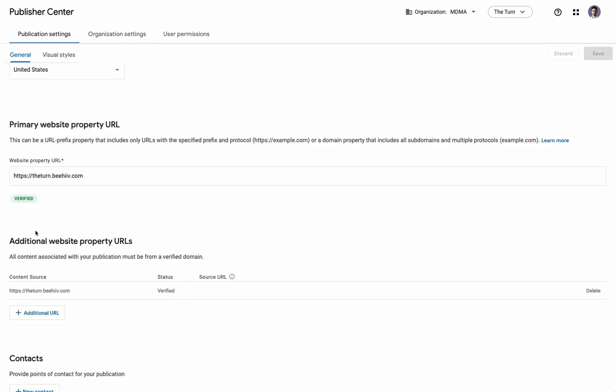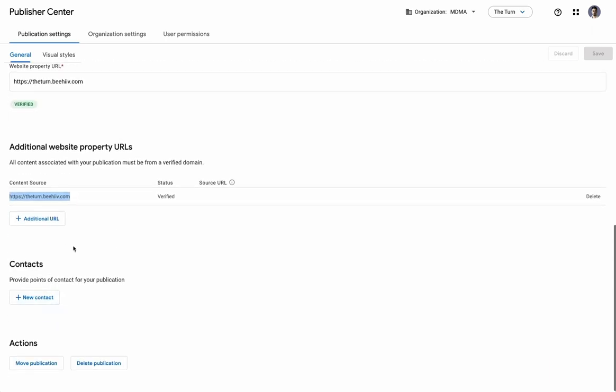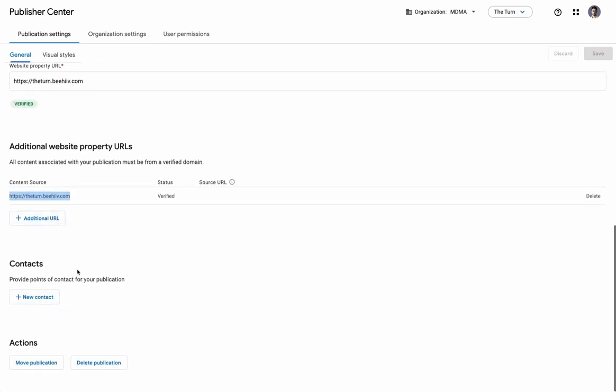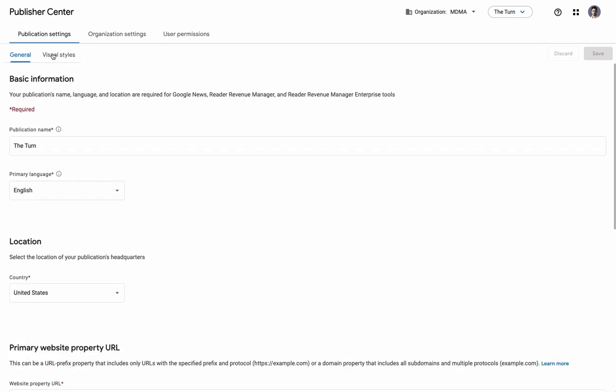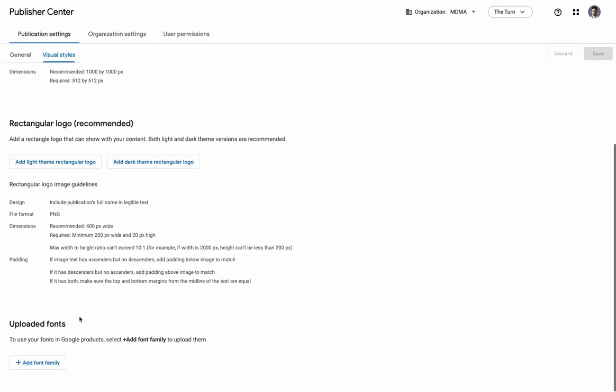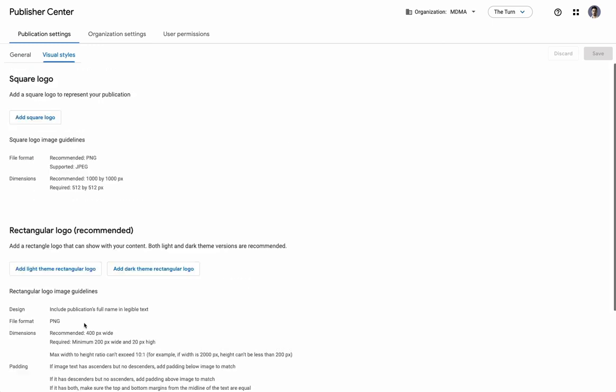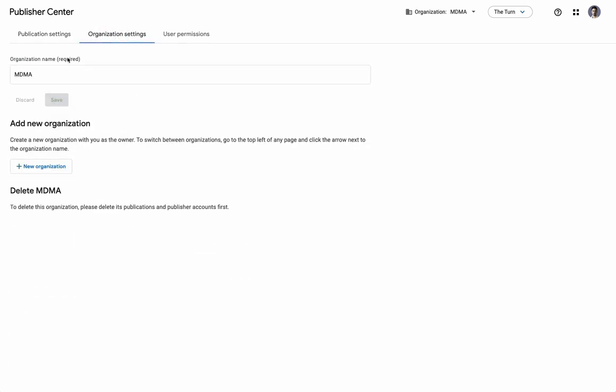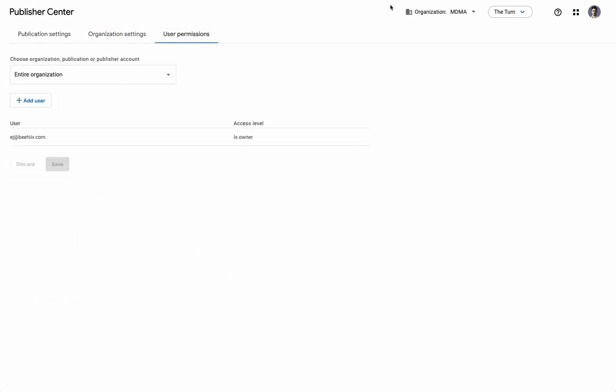any additional website properties. If you have like the blog site, if you have your newsletter and blog through Beehive, but you have another main website, you can add the main website here. You can add your contact information, and then visual styles. You can add a logo, a rectangular logo for light and dark theme. You can also upload custom fonts. You can also then come through and update your organization settings and any user permissions here.